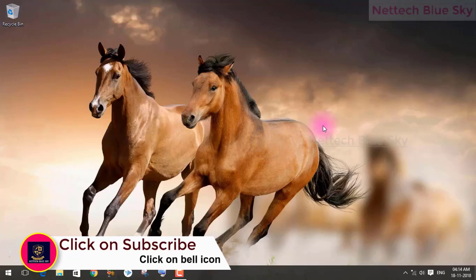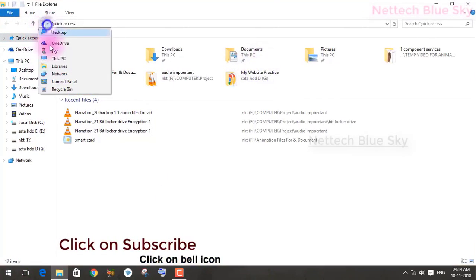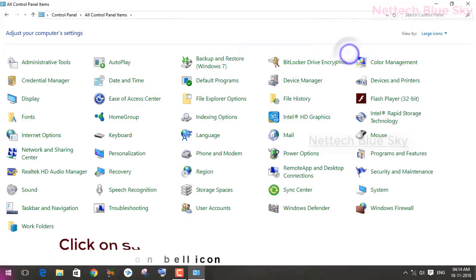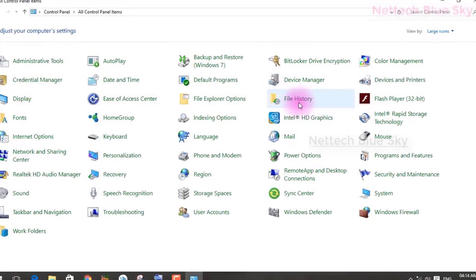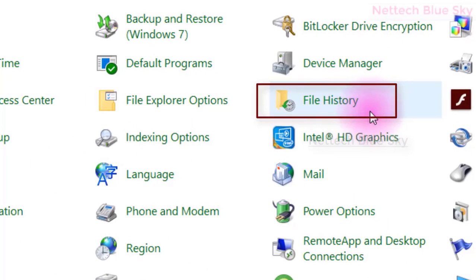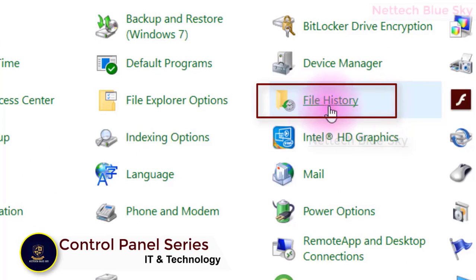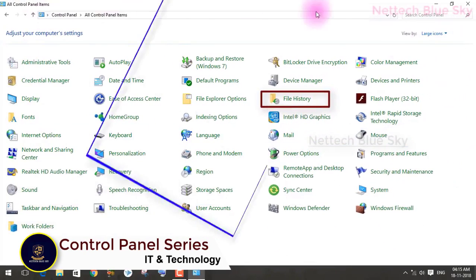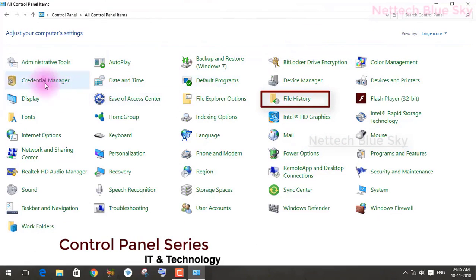This is Blue Sky Channel where I give different types of knowledge about the computer field. We are talking about the Windows operating system. I already created previous videos on file history — what is file history and why use file history. I will also create videos on default programs, devices, and other topics.